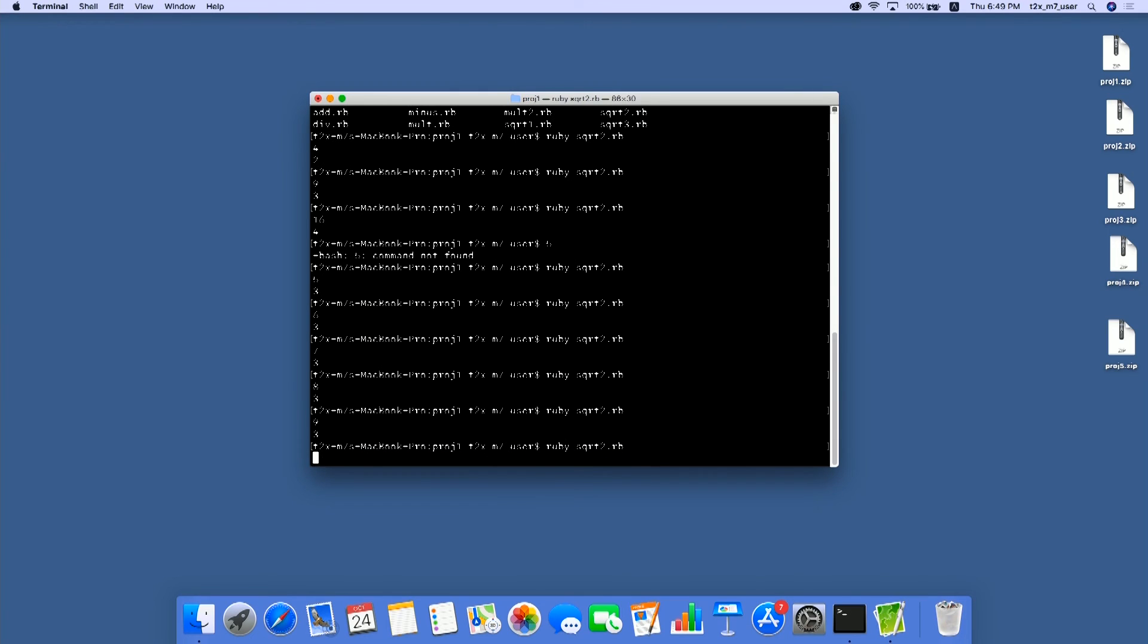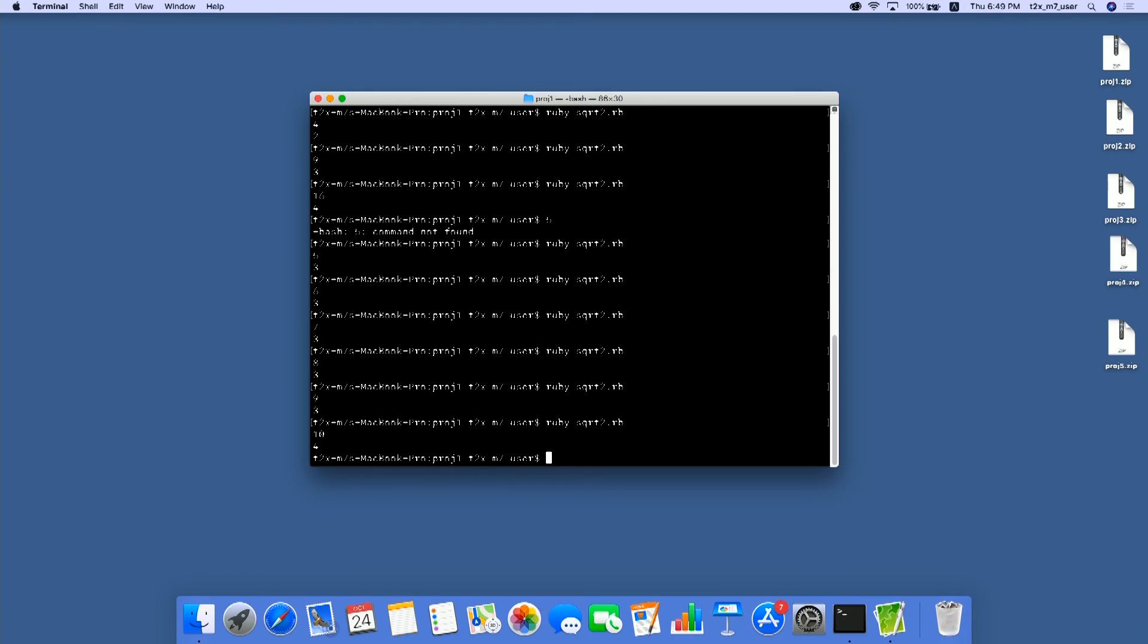And then 10, we get 4. So it seems like this program is now computing rounding up of square root.